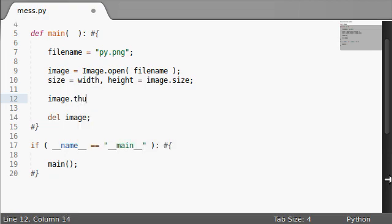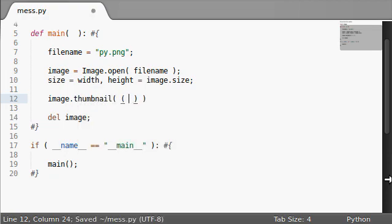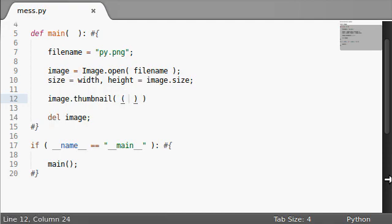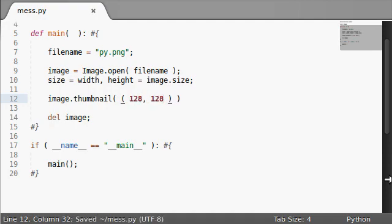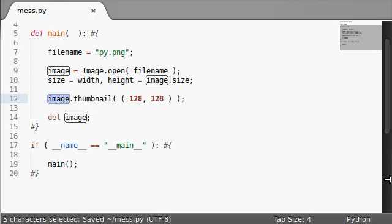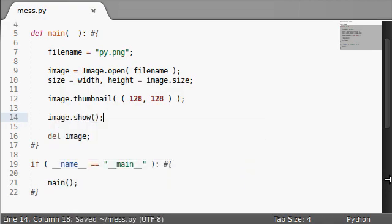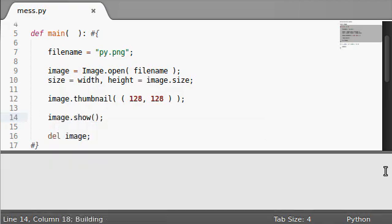Thumbnail takes one argument, it's mandatory. It actually takes a tuple or a size of the new image. So, 128 and 128, I figure that's like a decent default size for a thumbnail. And it actually modifies the original image in memory. So, it's not going to return anything new, we actually have to show it after it's been done.